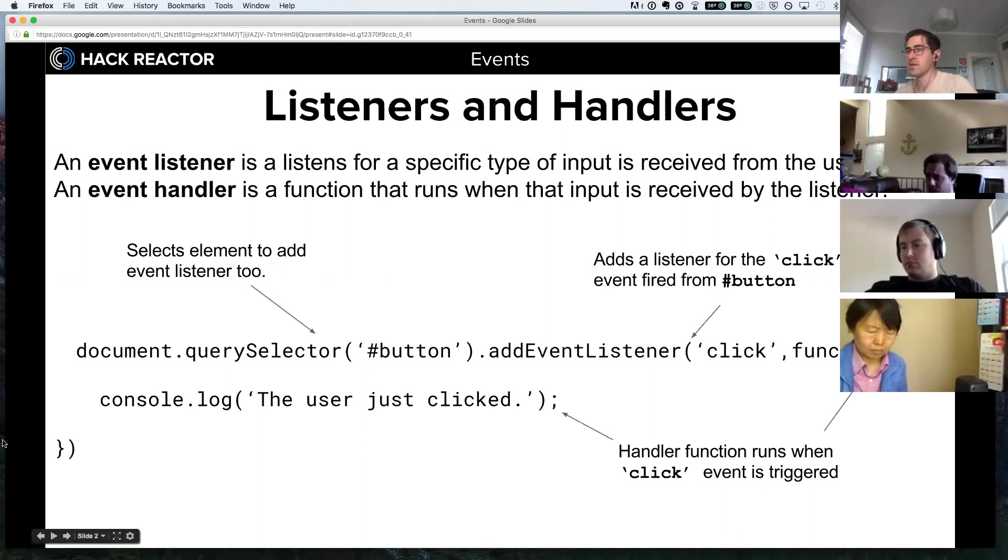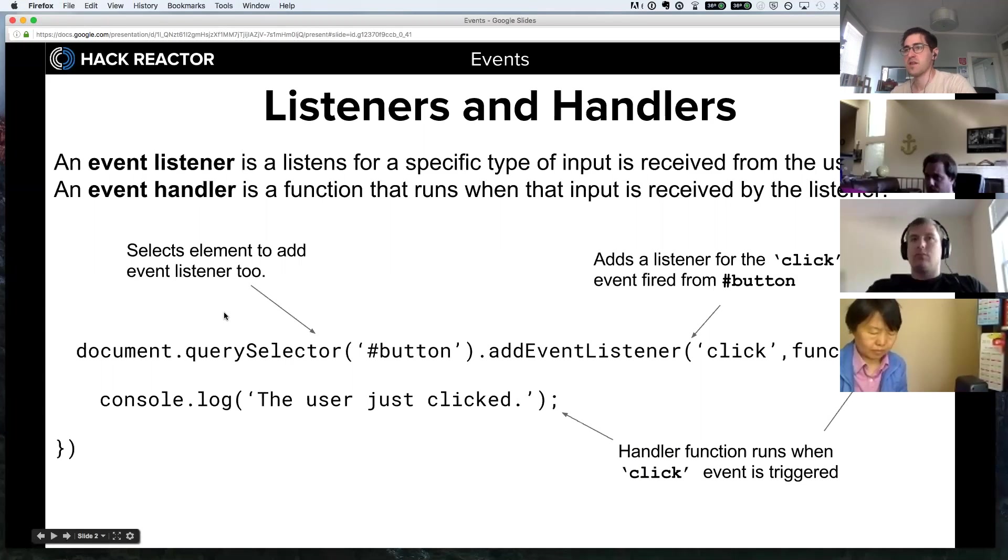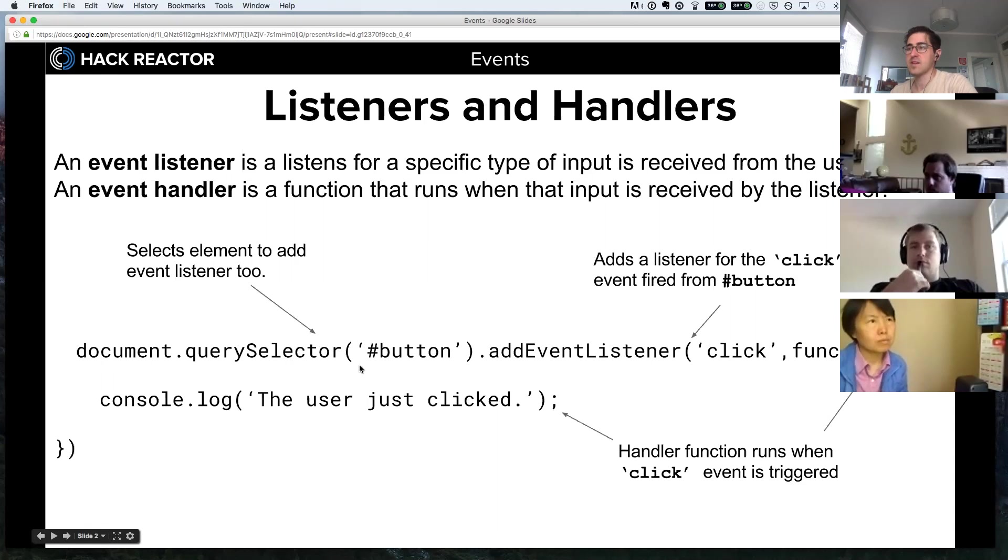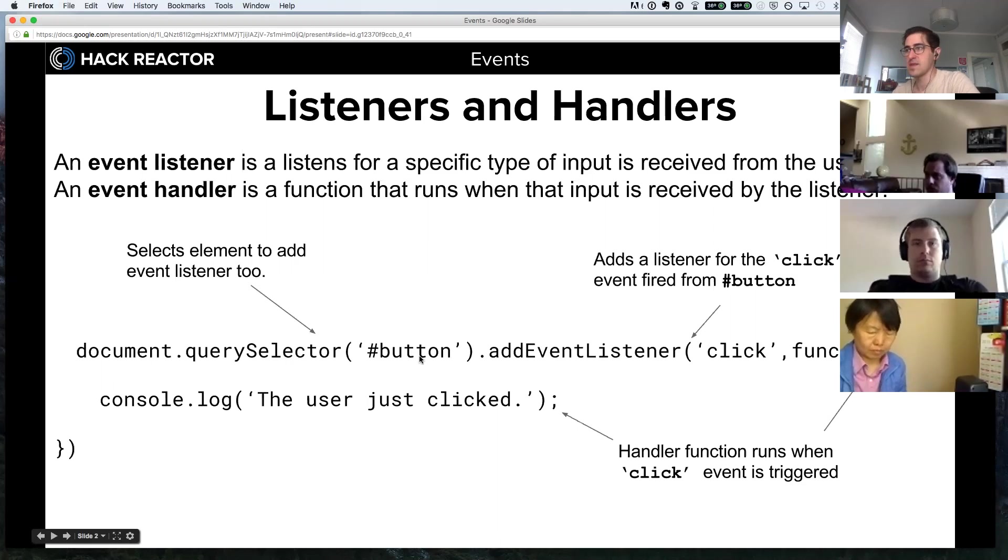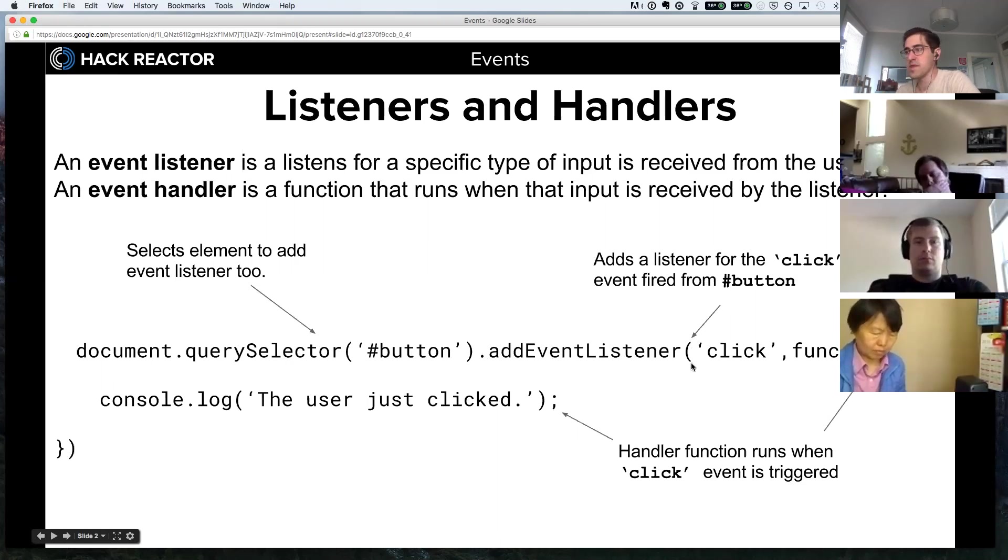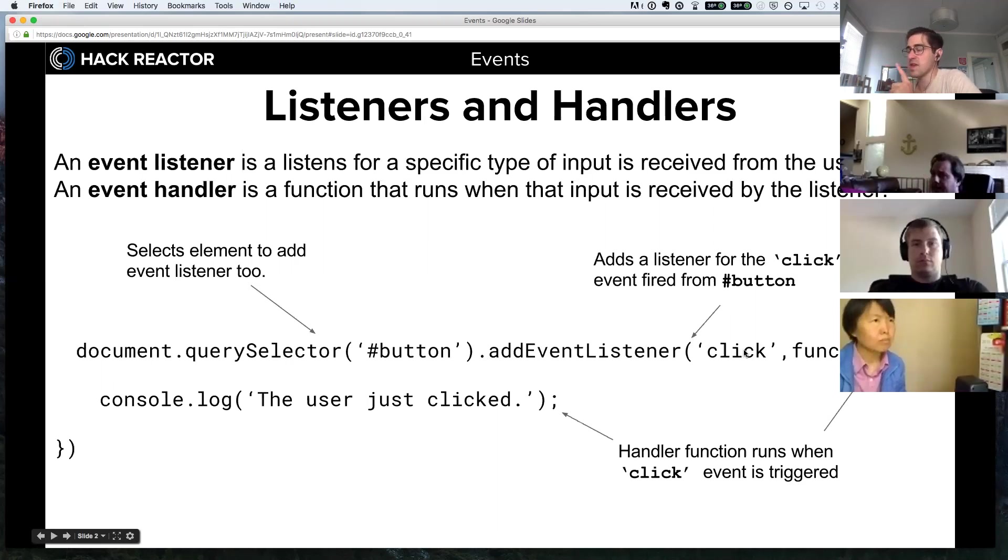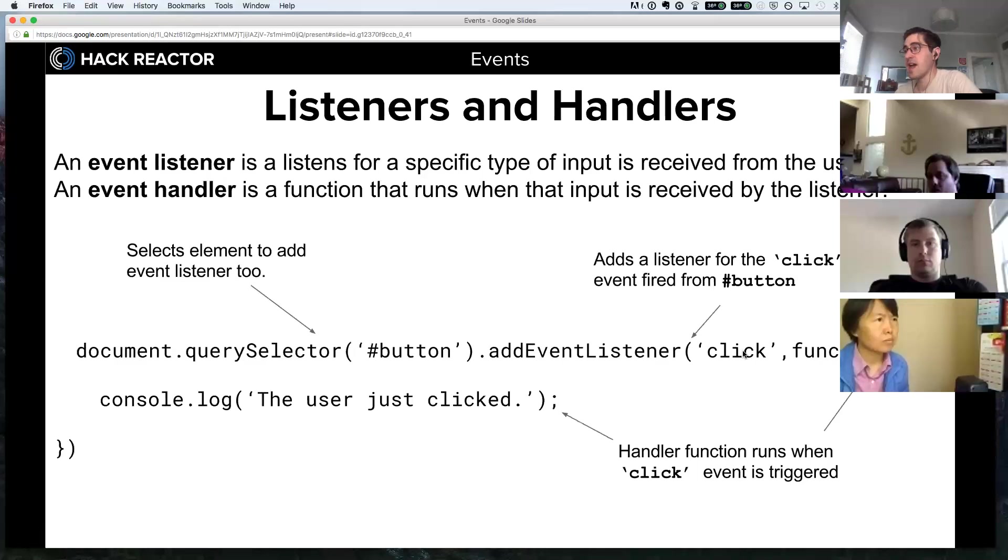If you can remember back to earlier last week before we talked about jQuery, we're going to say document.querySelector and target a button with an ID of button. So this selects the element to add the listener to, and then we say .addEventListener. This actually adds the listener and then we open parentheses and pass this function two arguments. The first is the event that we'll be listening for, so we're looking for a click event to be fired from the element with the ID of button.